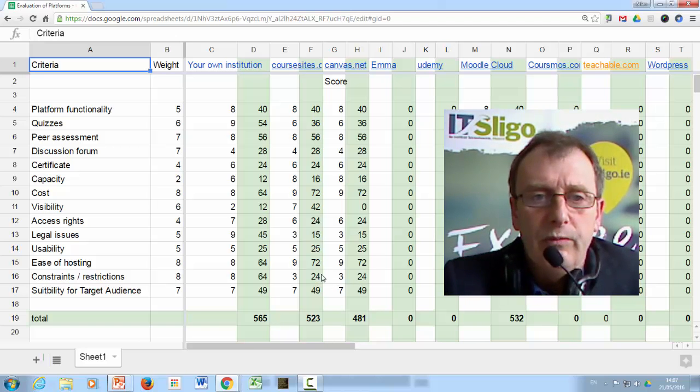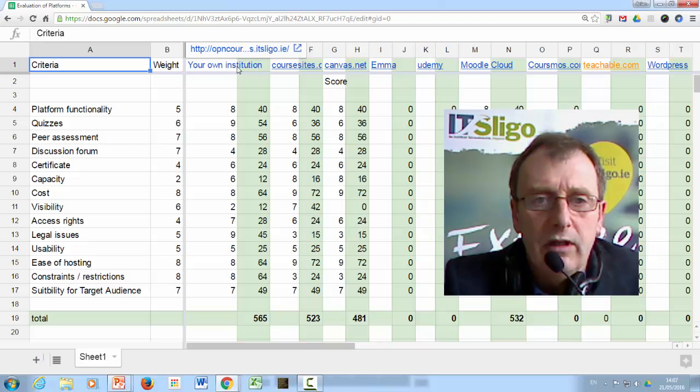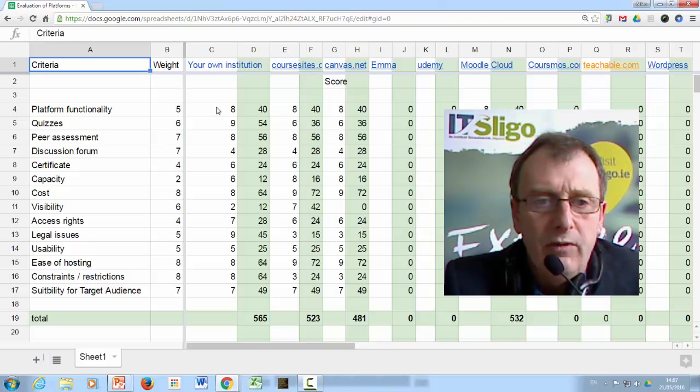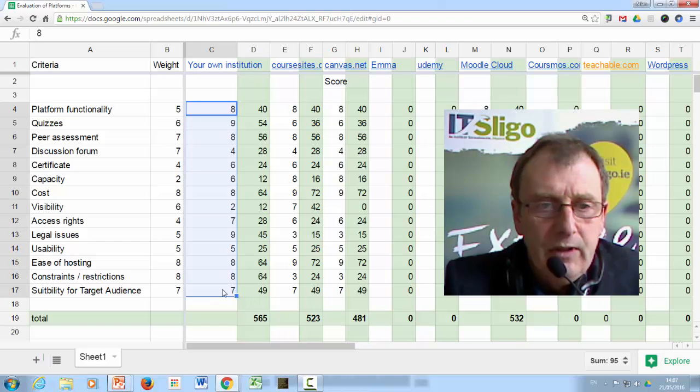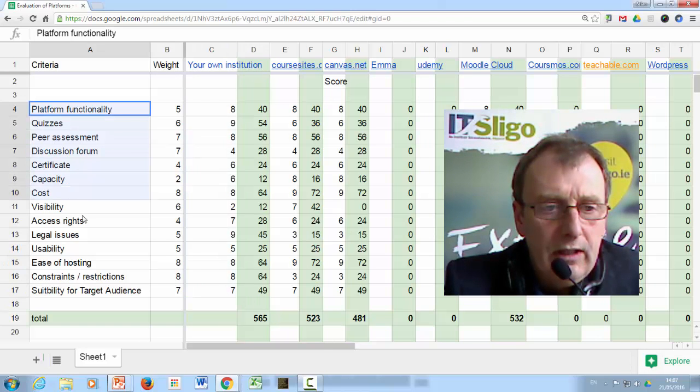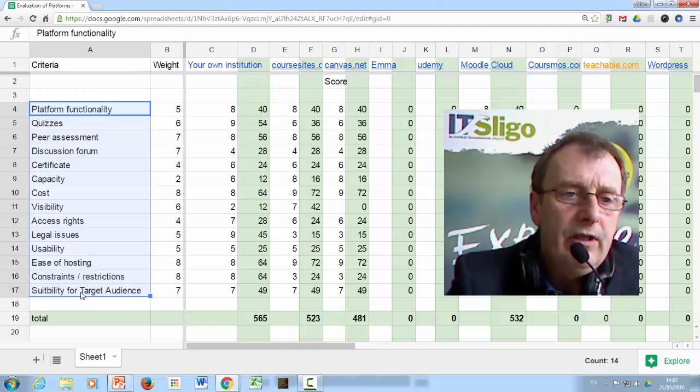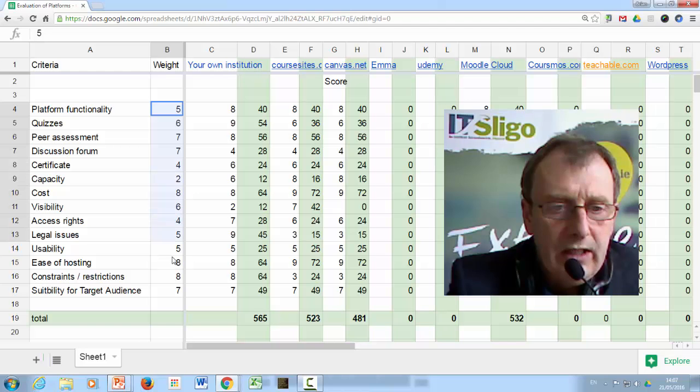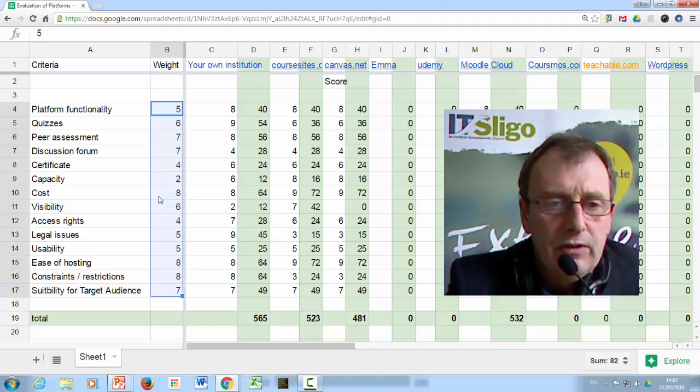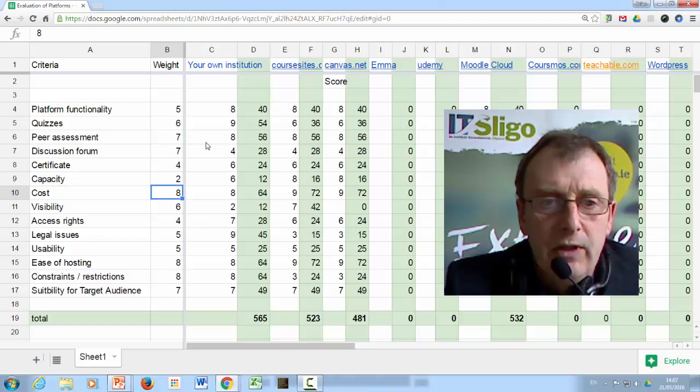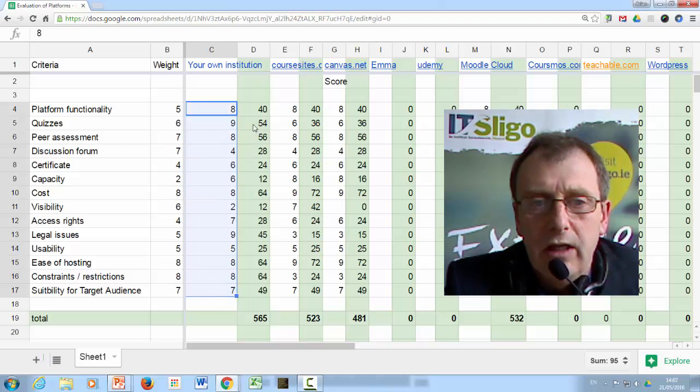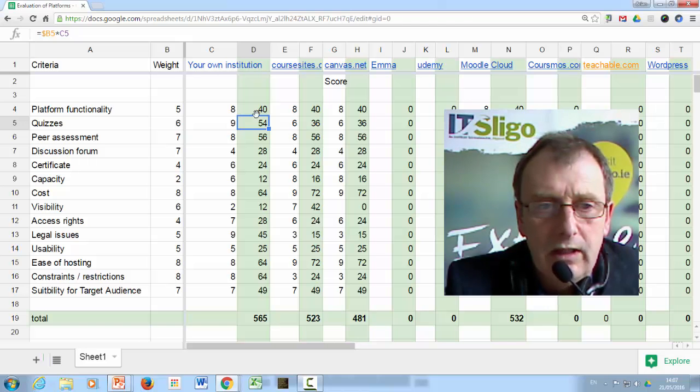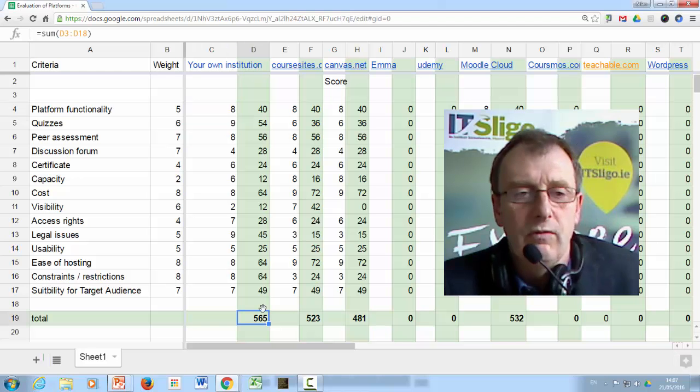Now the way we've worked at this is that you have a pair of columns for every platform. You put your own scores here, but before you do you write your criteria that you think are important on the left and you put weightings for those criteria. That's the relative importance of the criteria to you. You then score the various platforms according to those criteria. It will calculate a weighted score which is this multiplied by this.